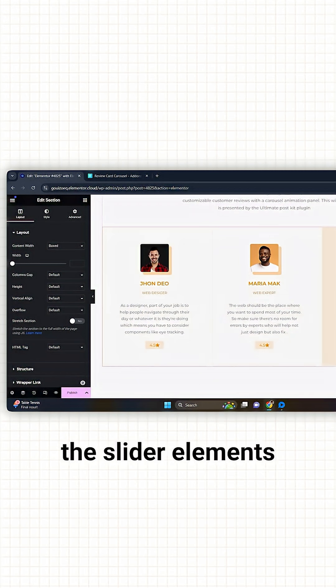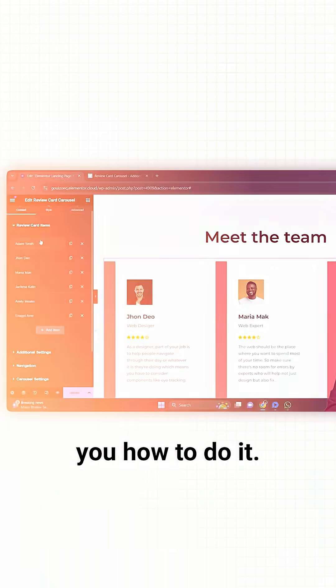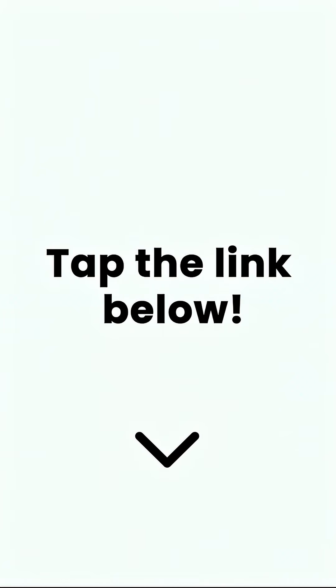You can edit the slider elements by adding new or deleting the existing one. So let me show you how to do it. To learn more, click on the link below to check out the full video.